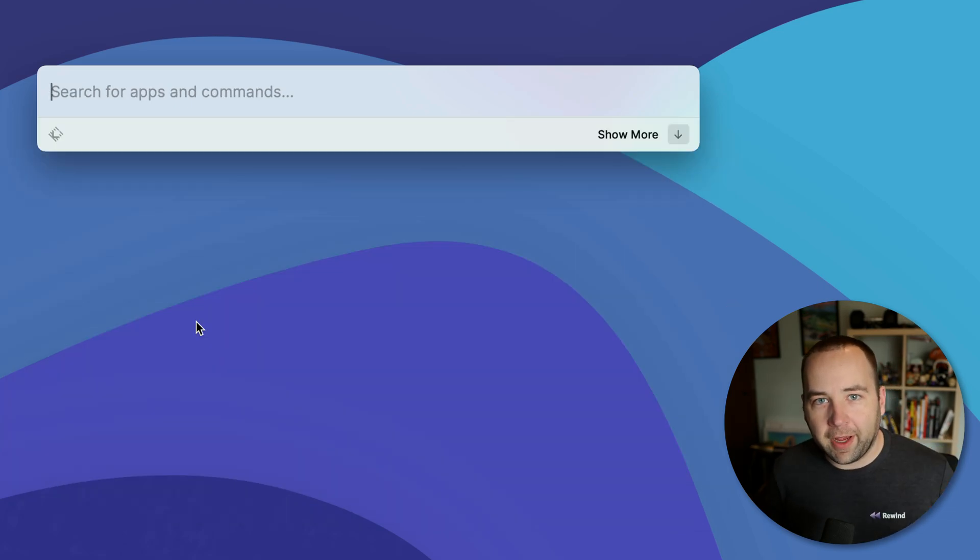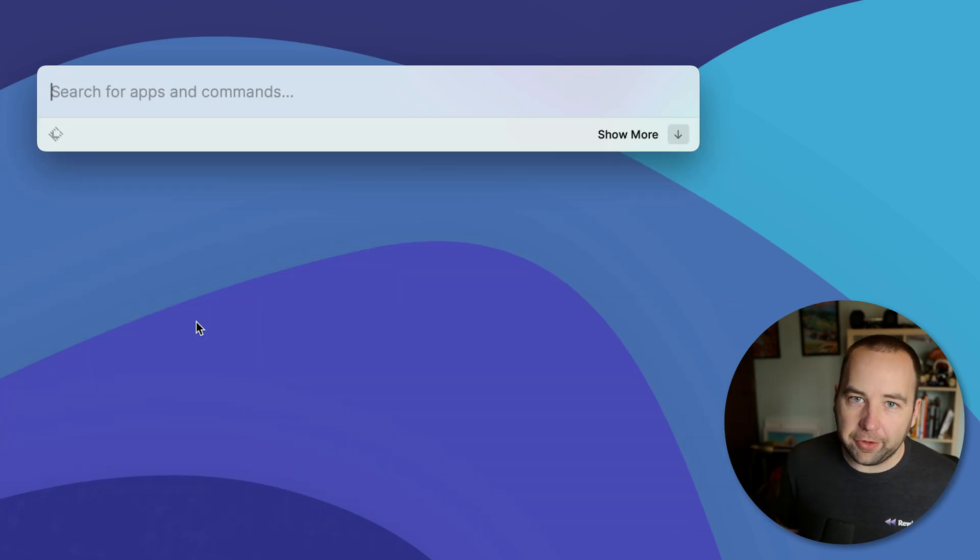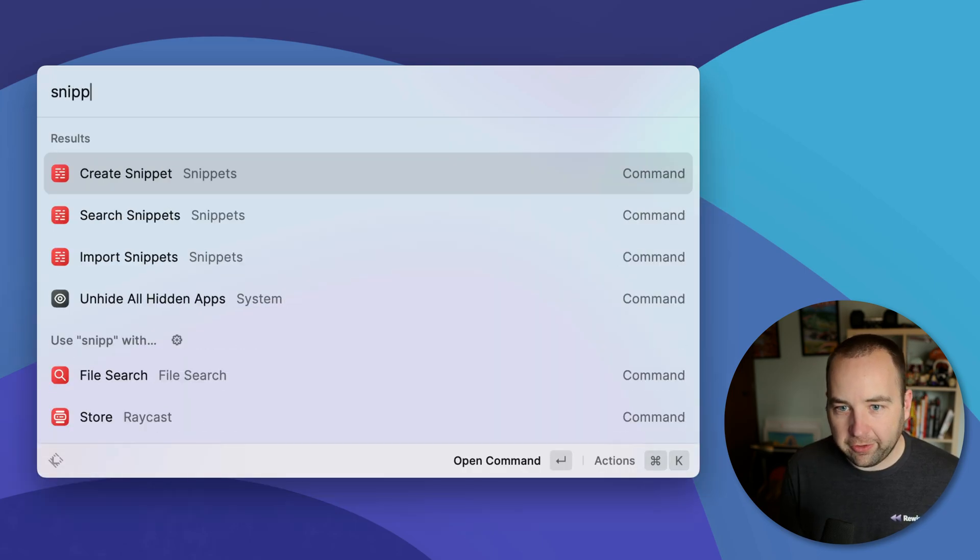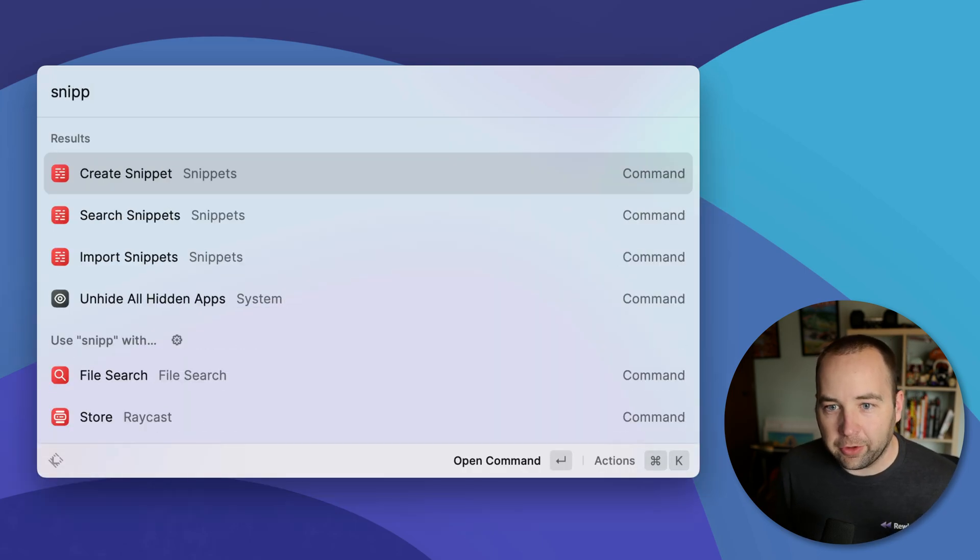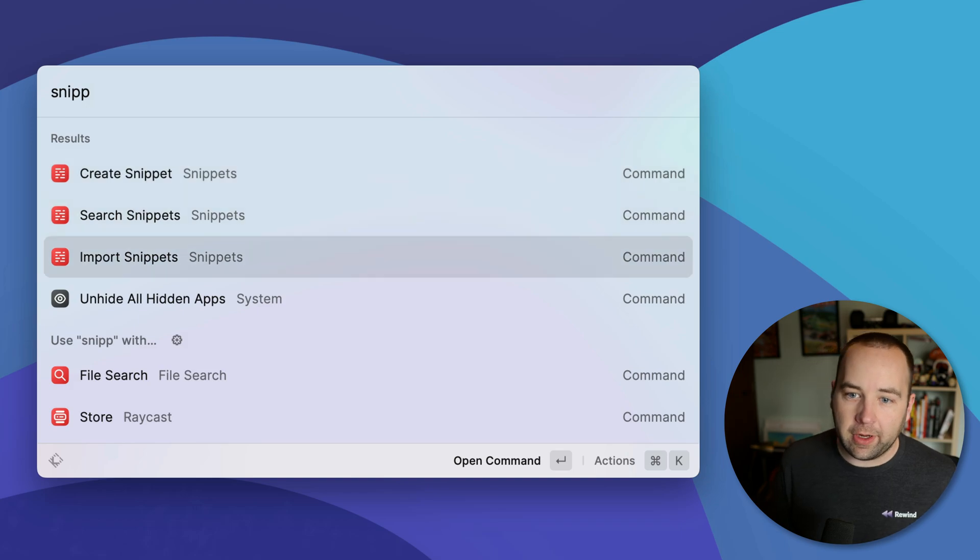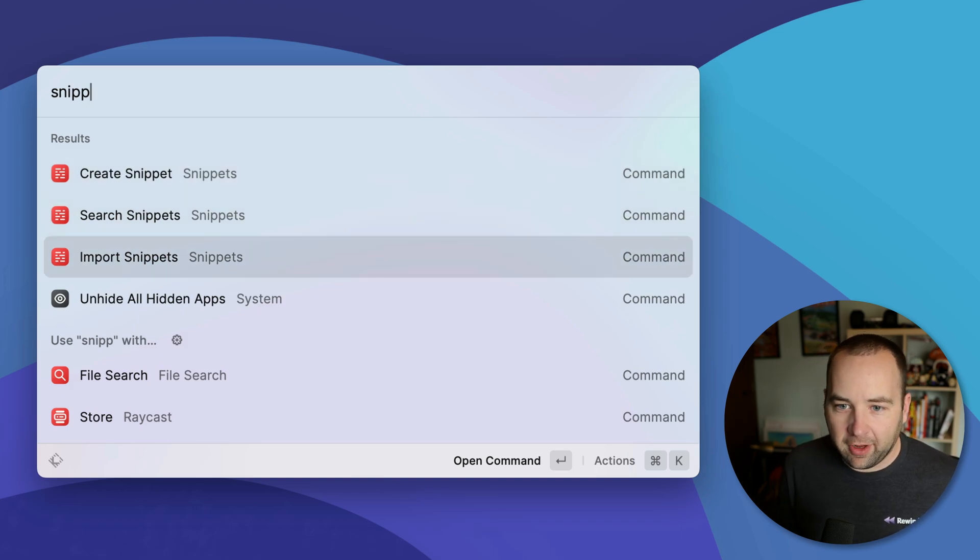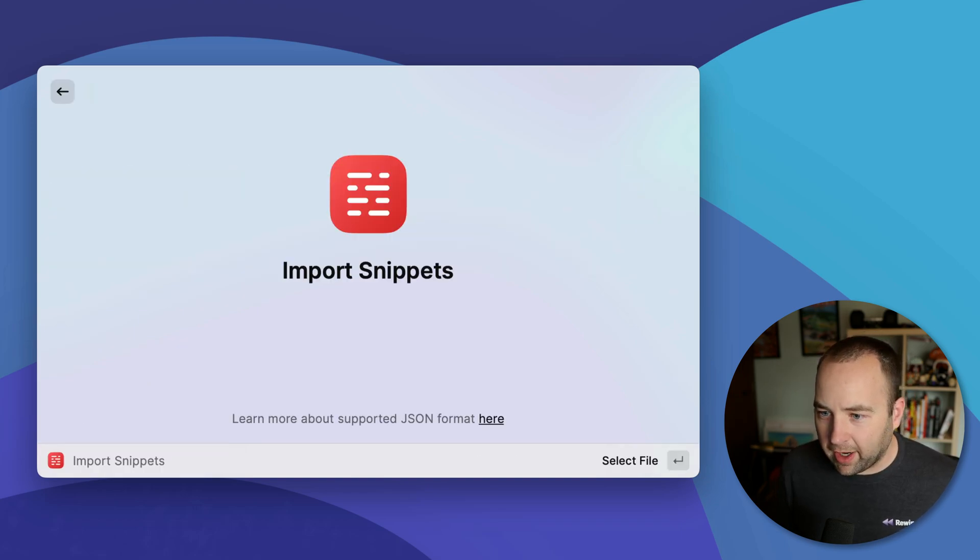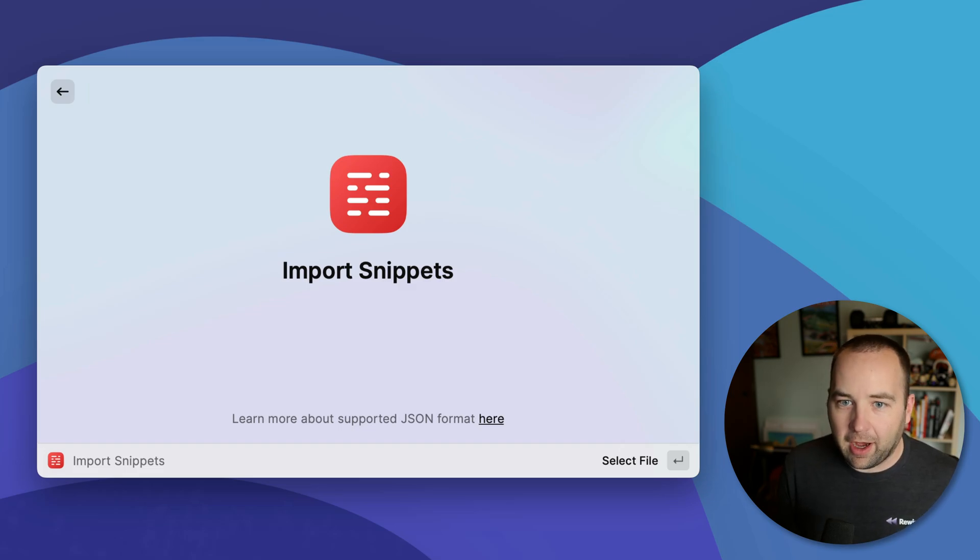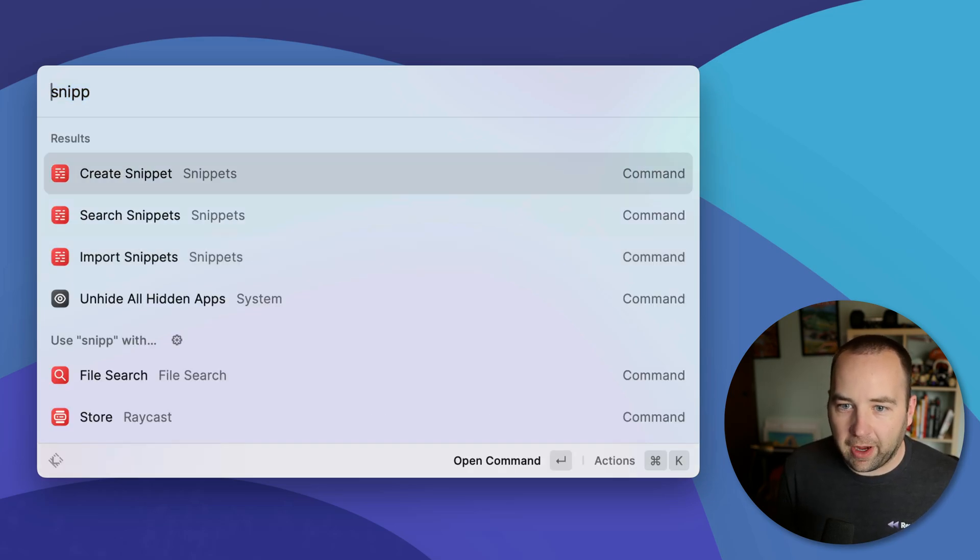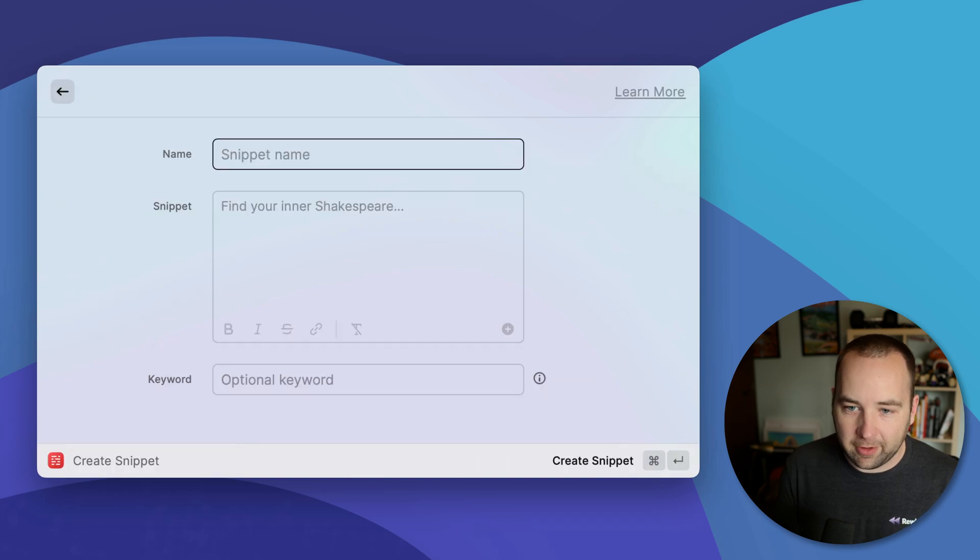Okay. And finally, there is some text expansion built into Raycast as well. They're called snippets. So if you search for snippets, whatever, you can create a snippet, search your snippets or import snippets. And I actually haven't done an import. But it looks like you can import them with JSON format. If you have them somewhere else, haven't done that. But we're just going to show you how to create a snippet.